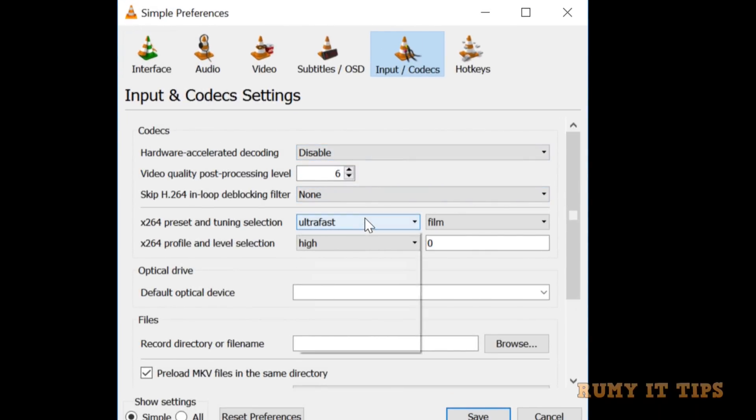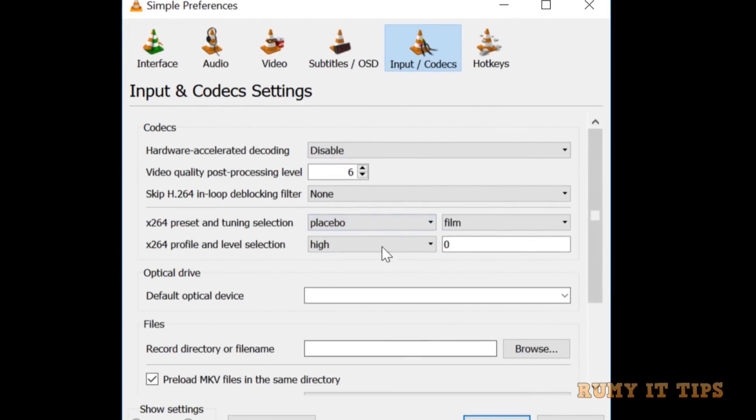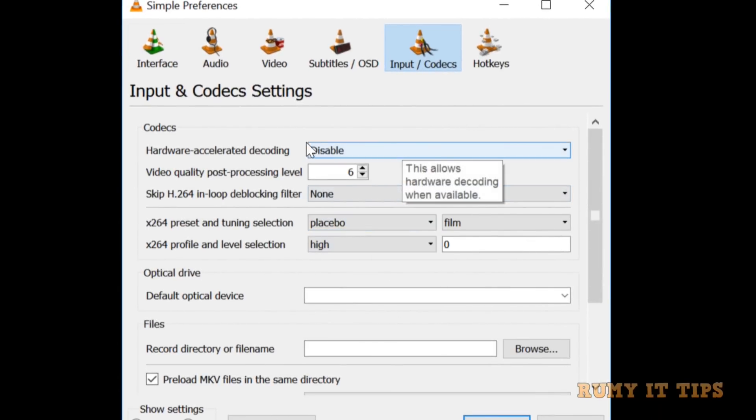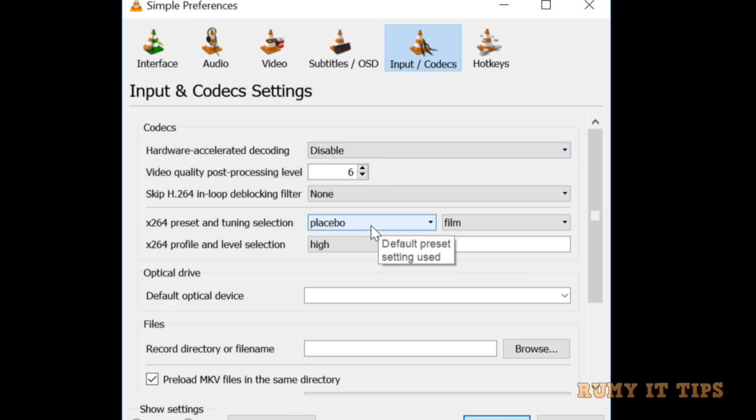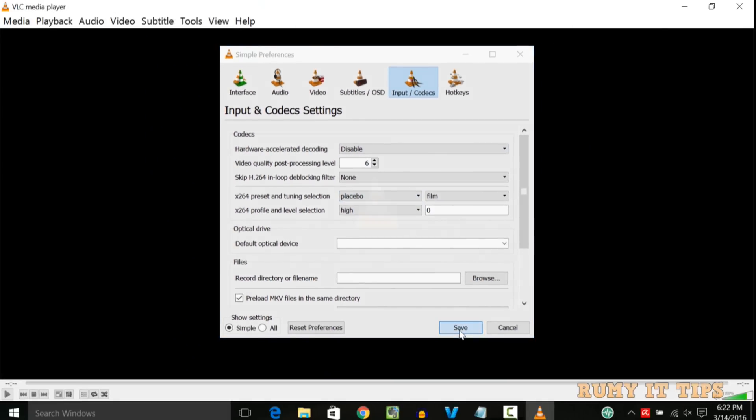And in down one, you need to change the ultra sub to the placebo, and then after click on the save option to save it.